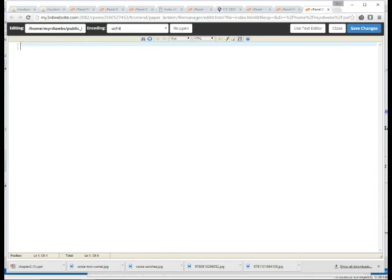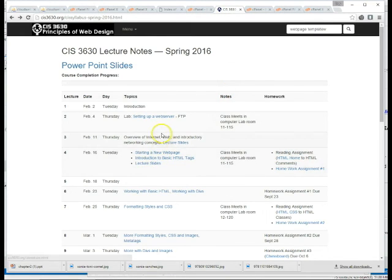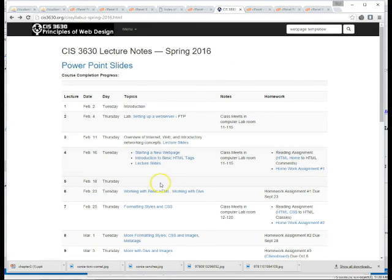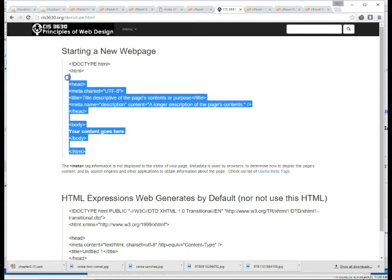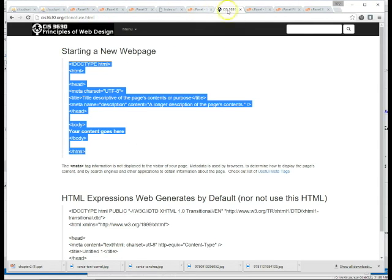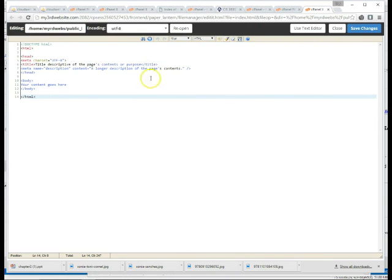Okay so now we're in the code edit mode. Let's go back to our class's website and there is a slide on starting a new web page. So if we click that link we're going to take the code, the basic code for a blank web page, we're going to copy it and paste it into the file index.html.